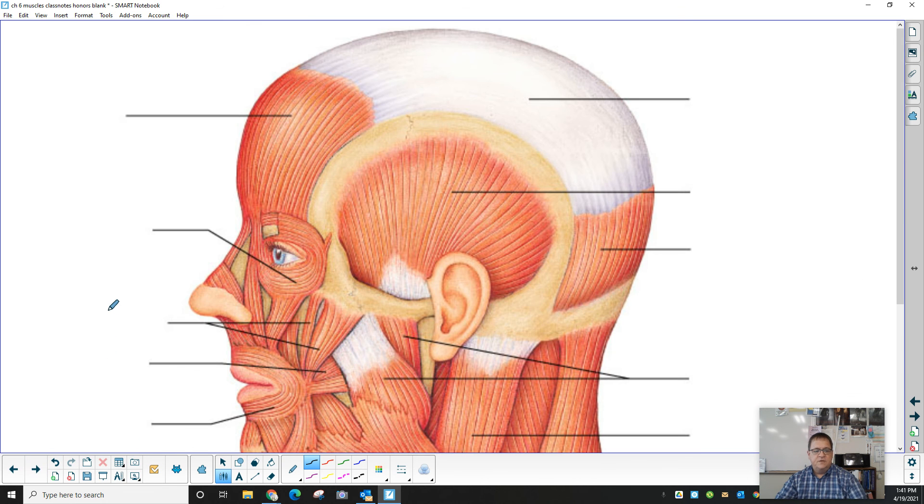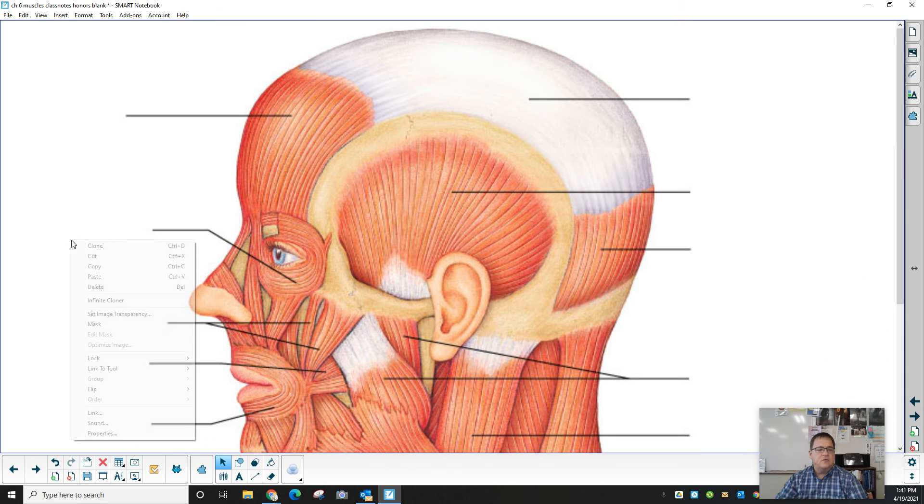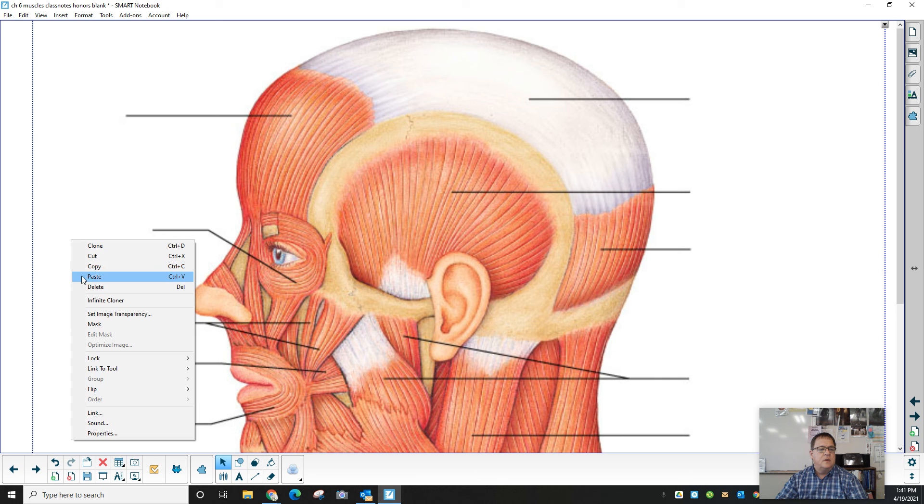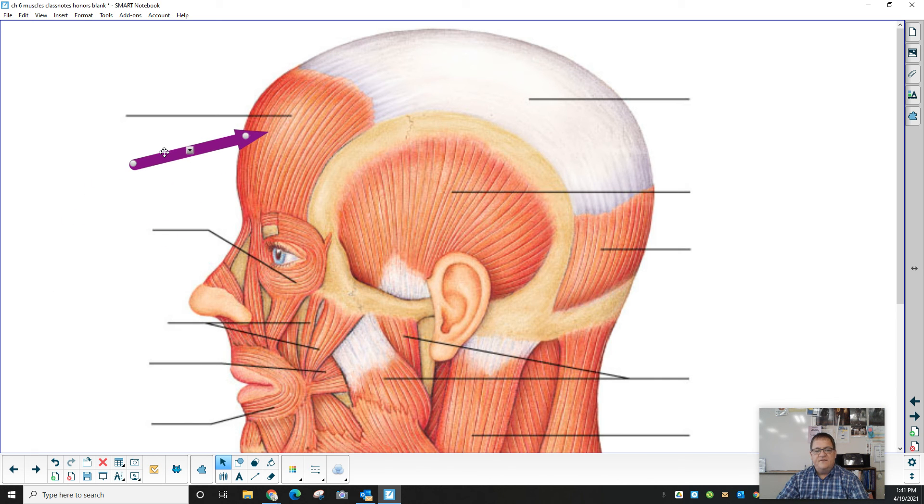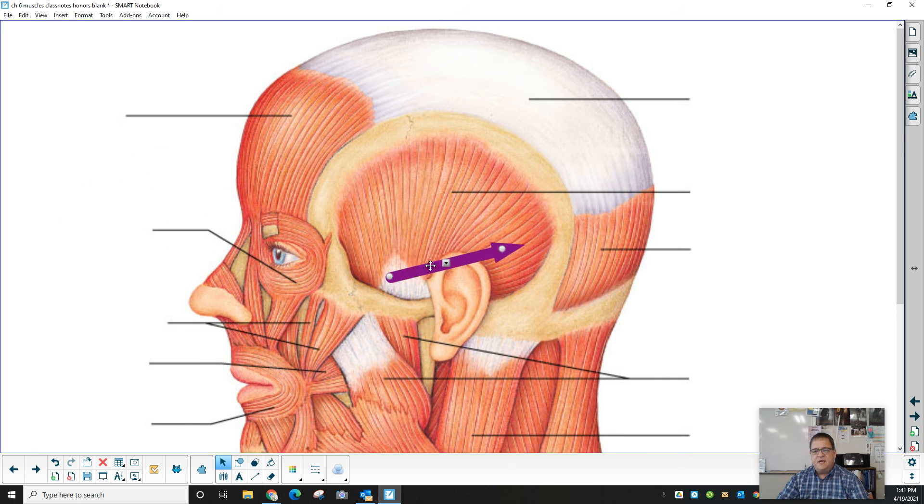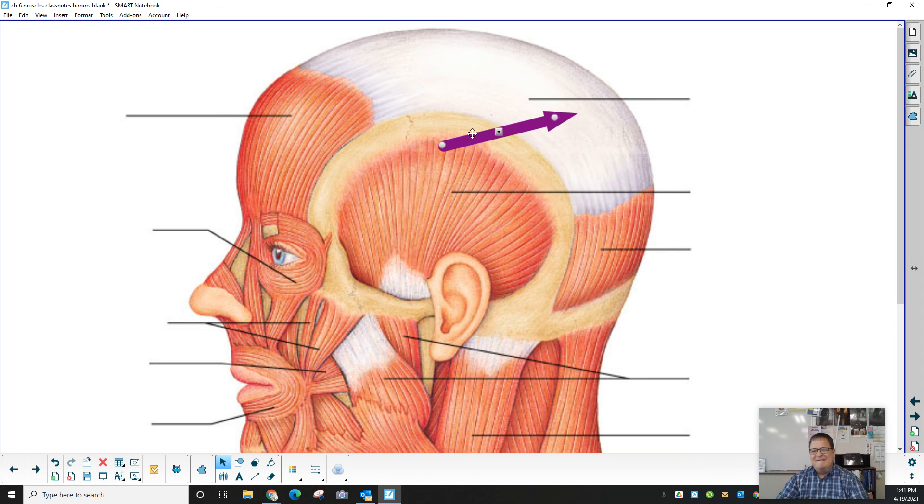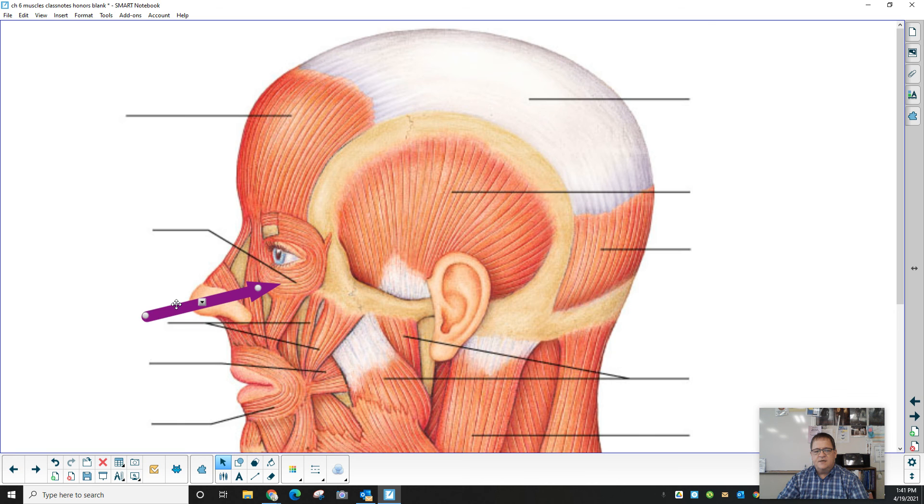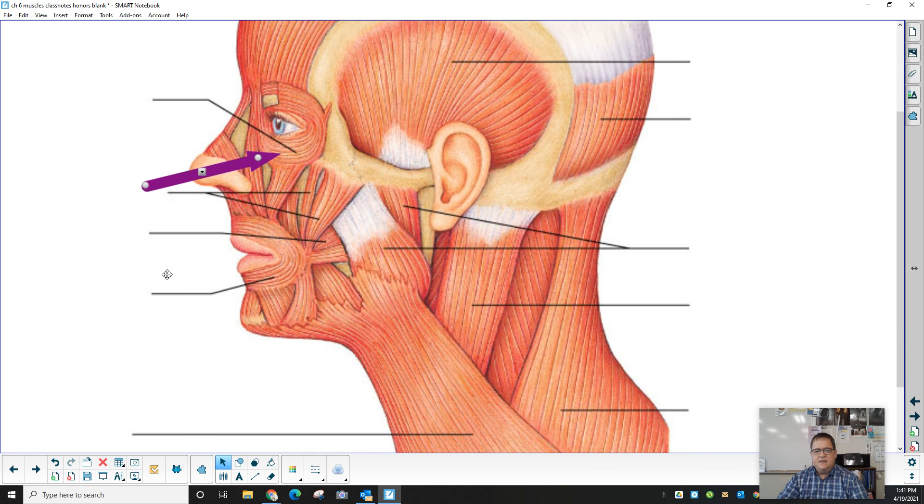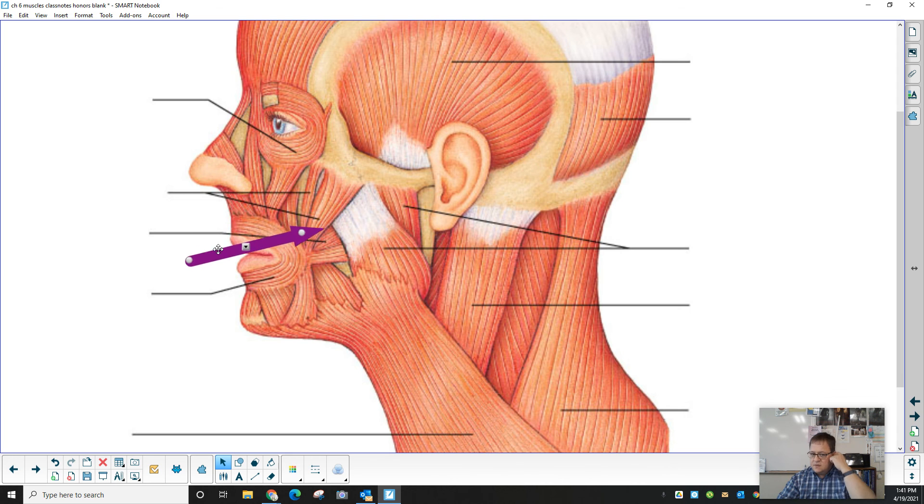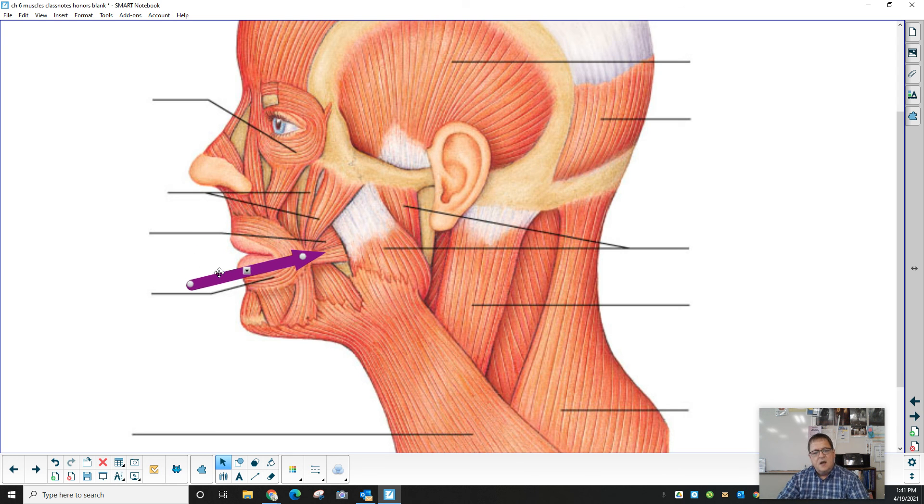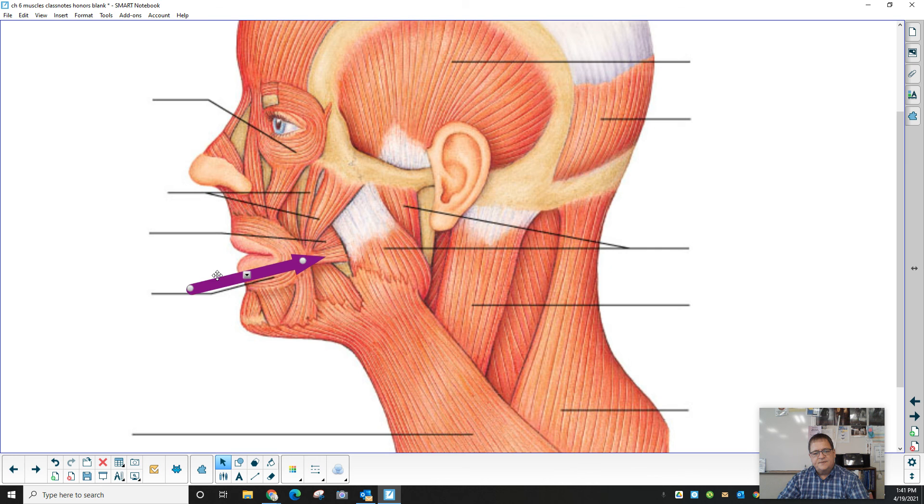To go through and review, we have the frontalis, the temporalis, the occipitalis, and the cranial aponeurosis. The orbicularis oculi is old news. The zygomatic minor, zygomatic major, the buccinator. Above the buccinator, right here, the rhizorius, the orbicularis oris.